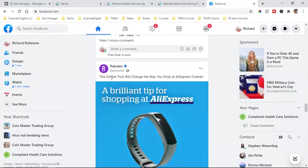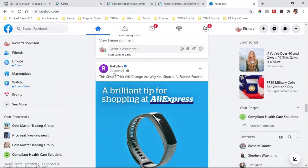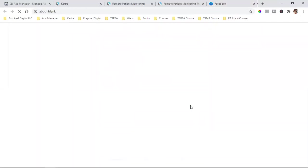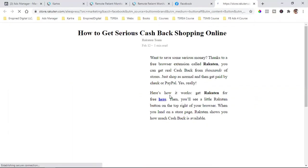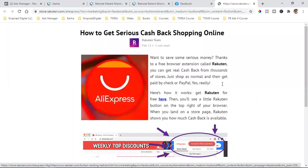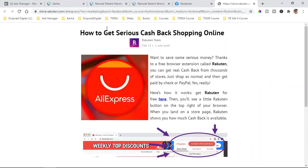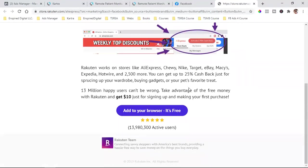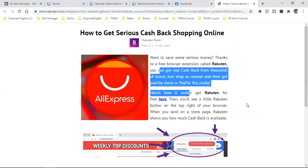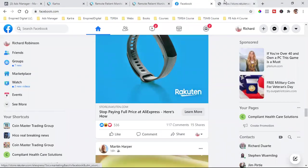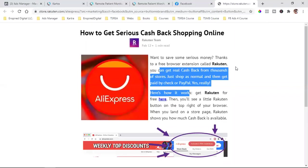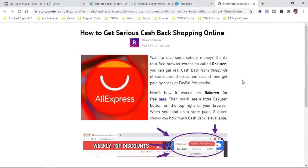So this company right here — 'This simple trick will change the way you shop at AliExpress forever.' This is a sponsored ad, and anytime you see the word 'sponsored,' that is a Facebook ad. When we click on 'Learn More,' they're taking us to this one single page where you have the headline, you have the text, and then you have this button right here. It's so crazy how I landed on this page and happened to use this one as an example, because this is exactly what you do not do.